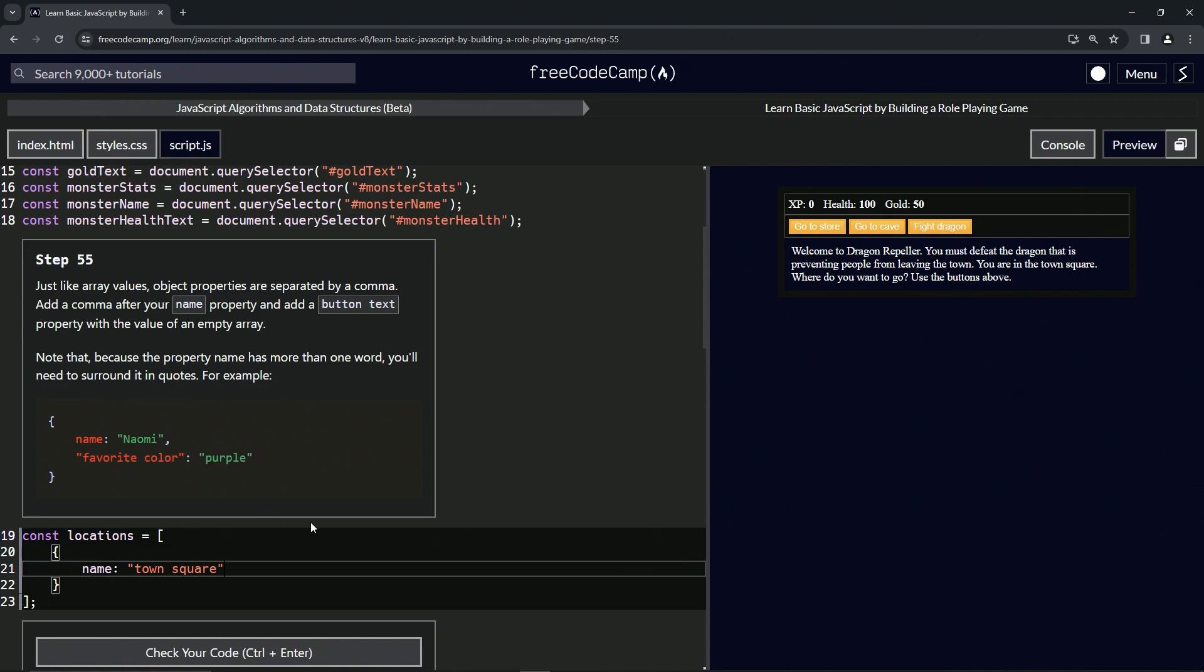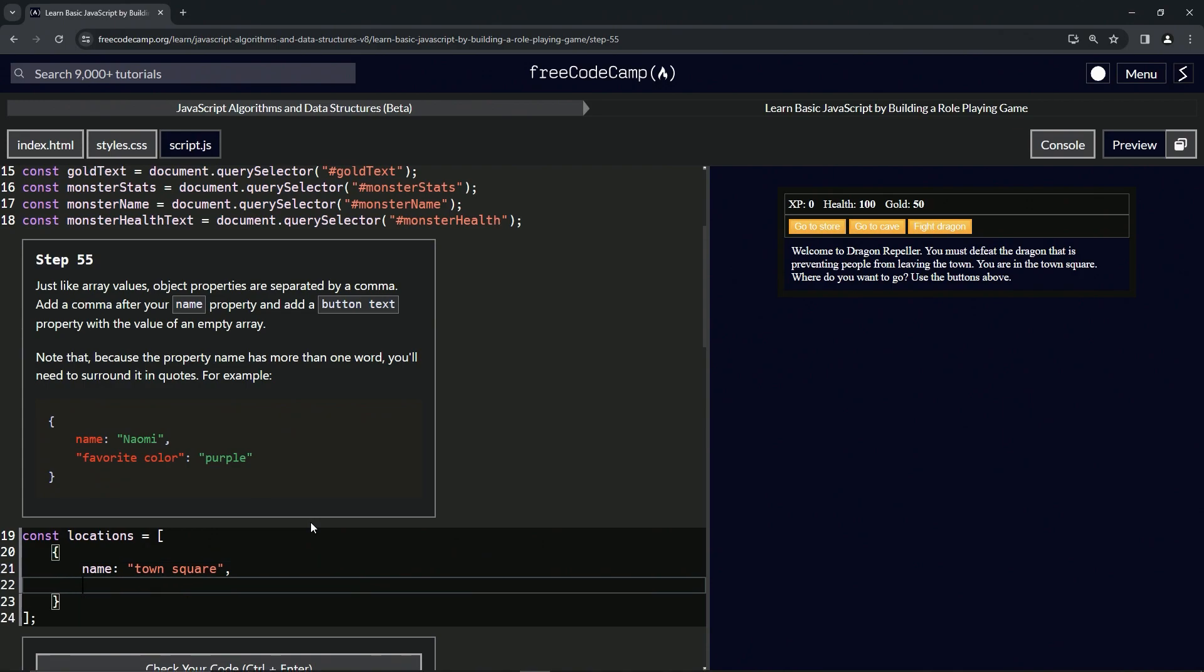So right here what we're going to do is say comma, and then we're going to have the quotes: button space text, like that. Then we're going to have the colon right here, and we're going to say an empty array.